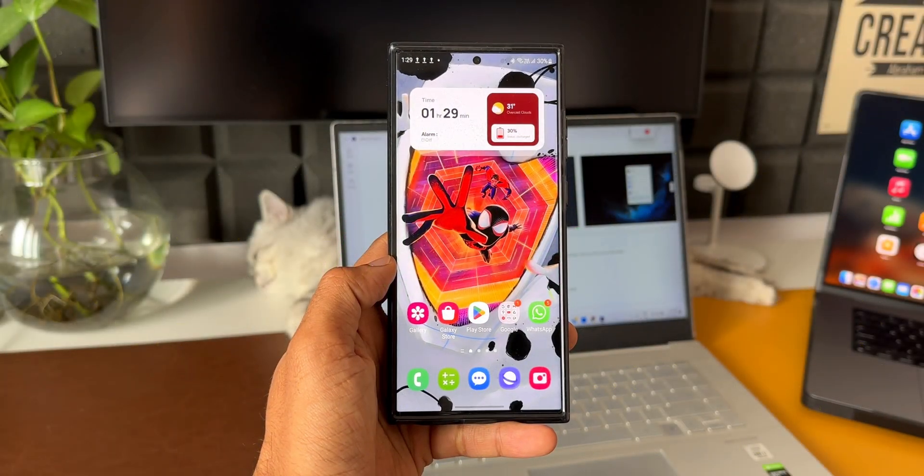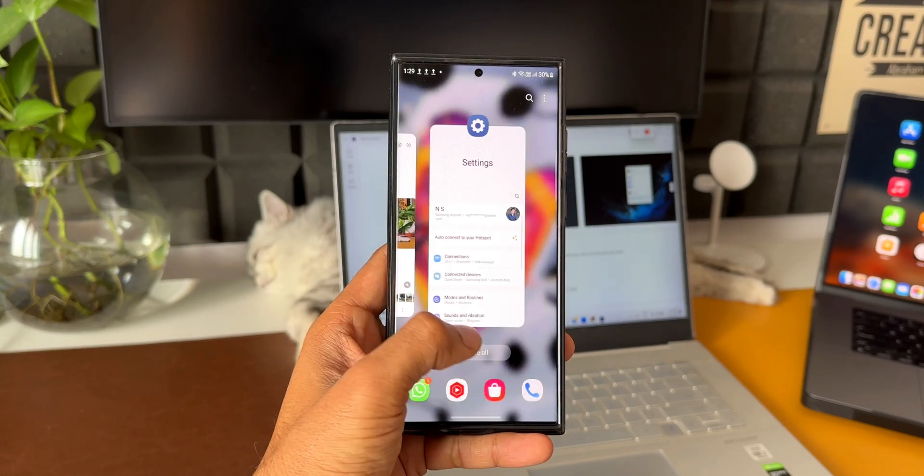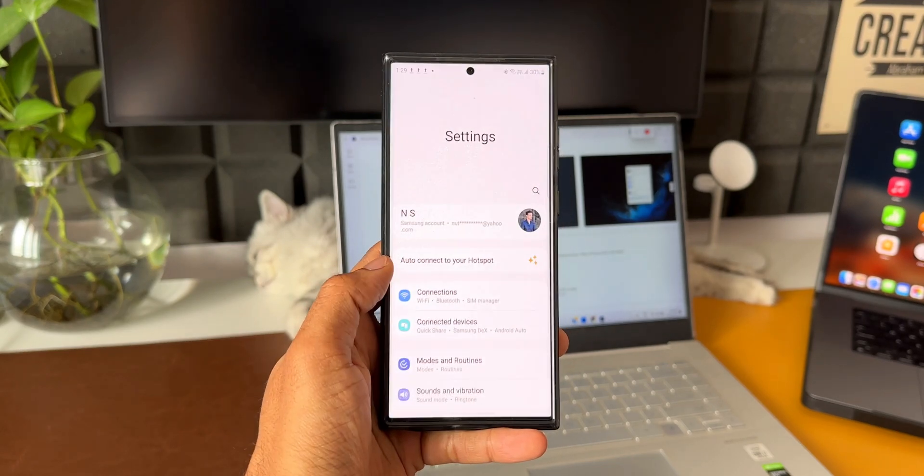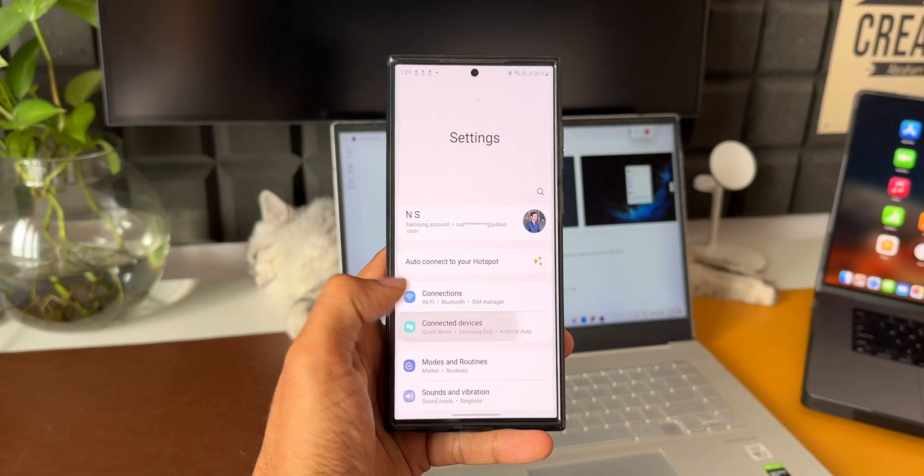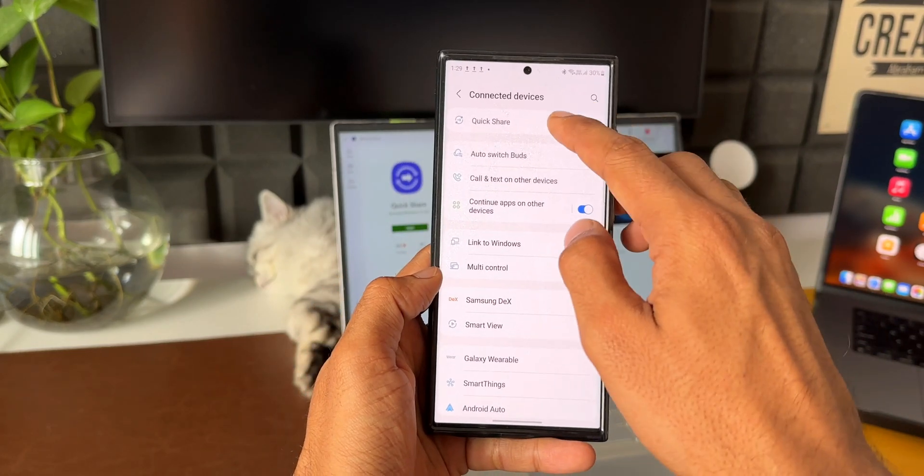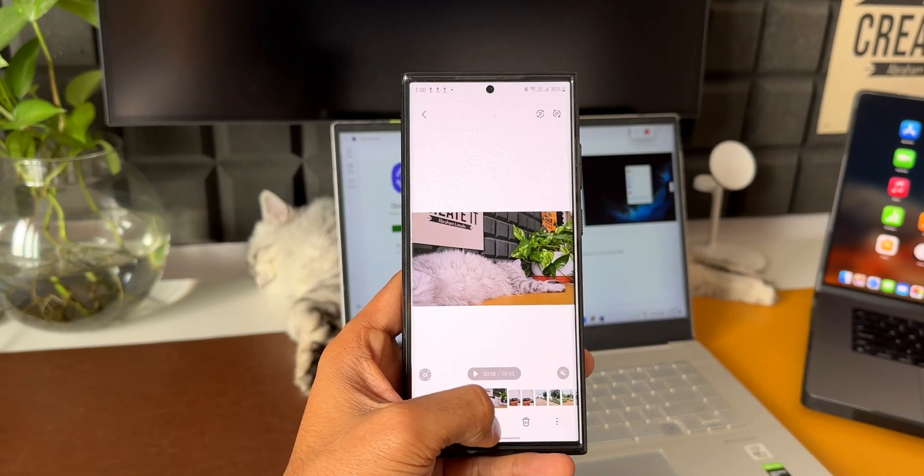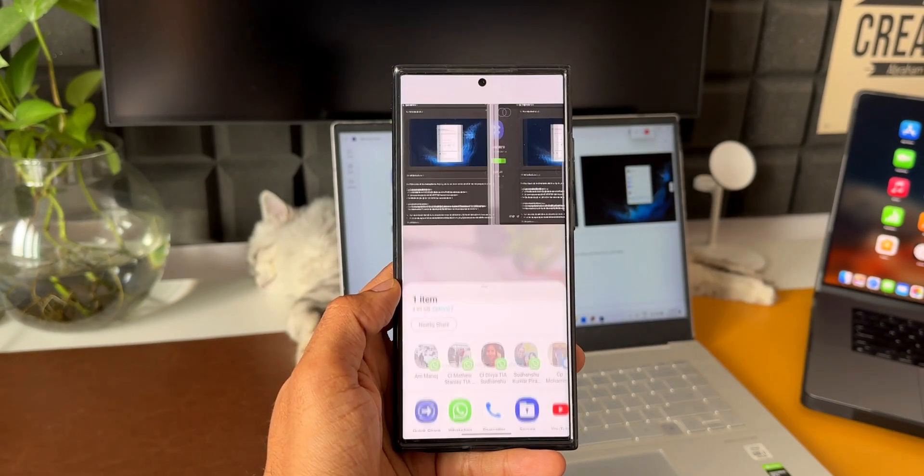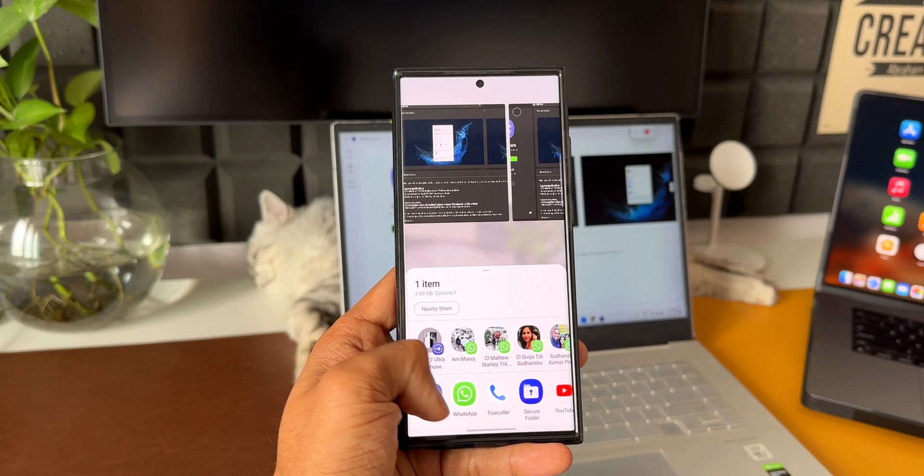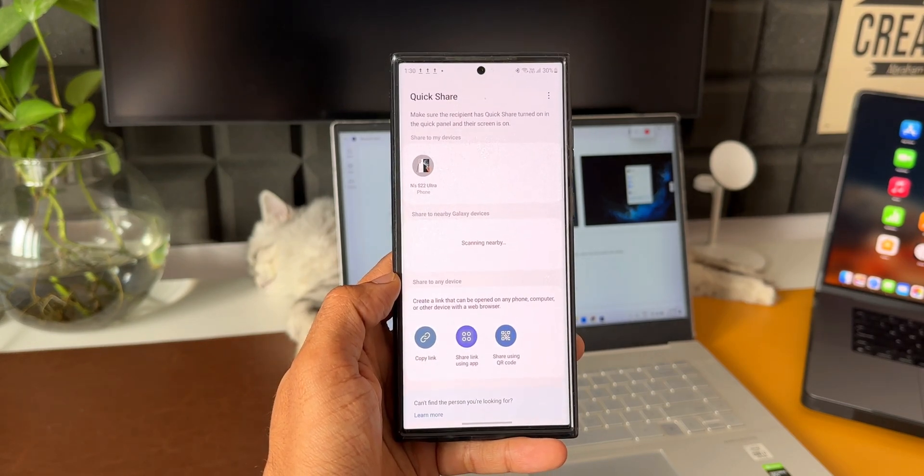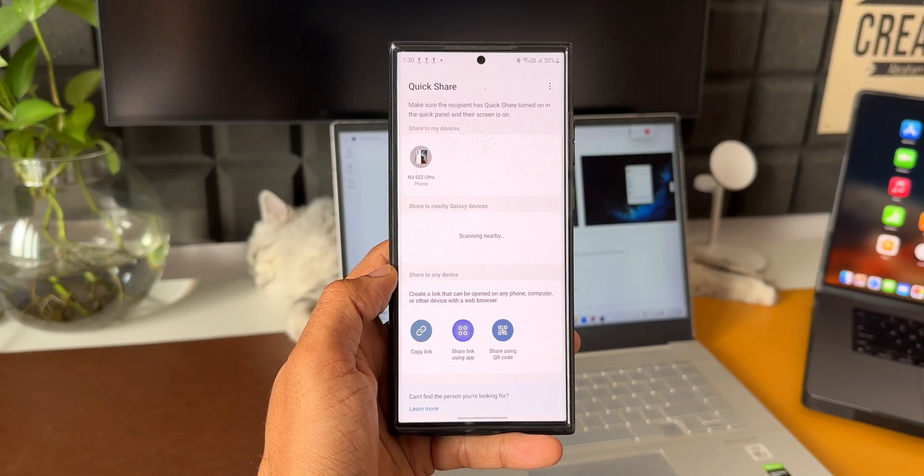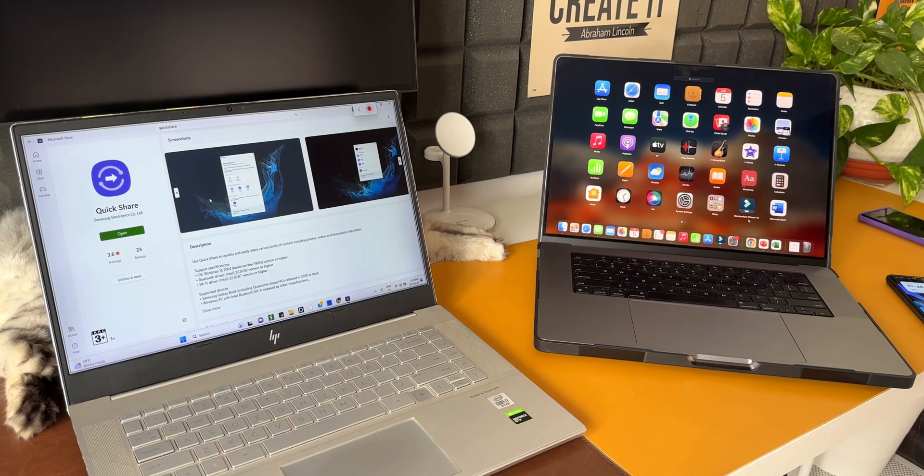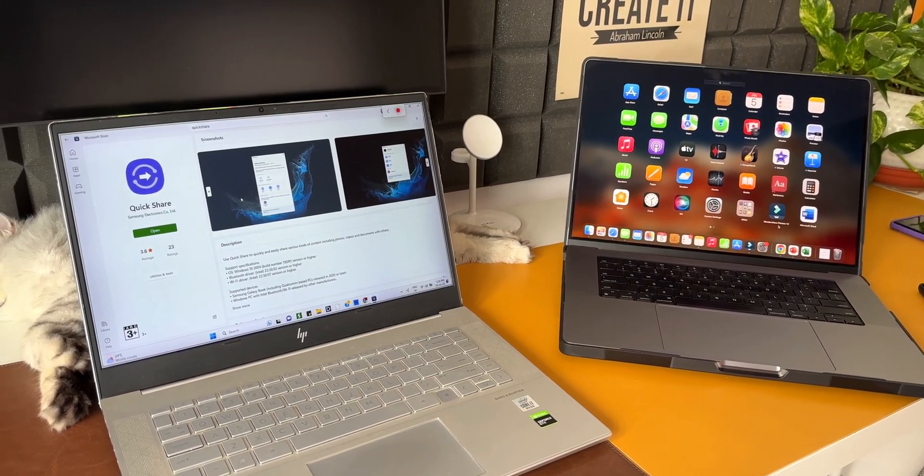Alright, now using Quick Share is the best way to transfer files between Samsung Galaxy phones, Galaxy tablets, and Samsung laptops. We can transfer any kind of files in a jiffy through this Quick Share application built into all these devices. When it comes to Quick Share on laptops, it is exclusively available for Samsung laptops running on Windows.